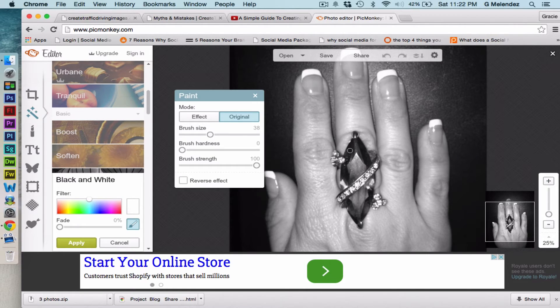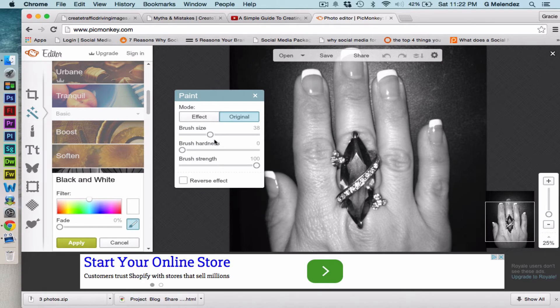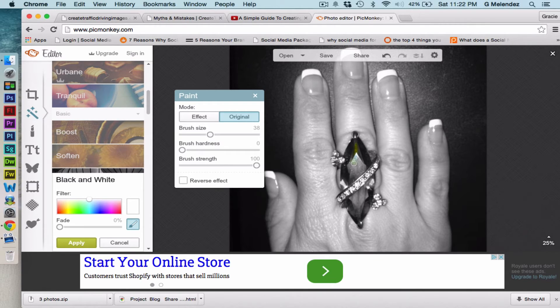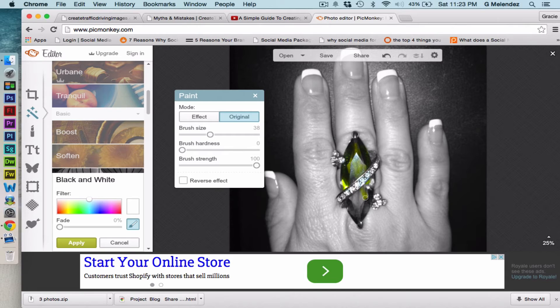I'm gonna highlight, I'm gonna put a splash of color on the ring stone here. So the brush size is set and now I click on the stone and just go up and down where the stone is and as you can see it's getting some color.